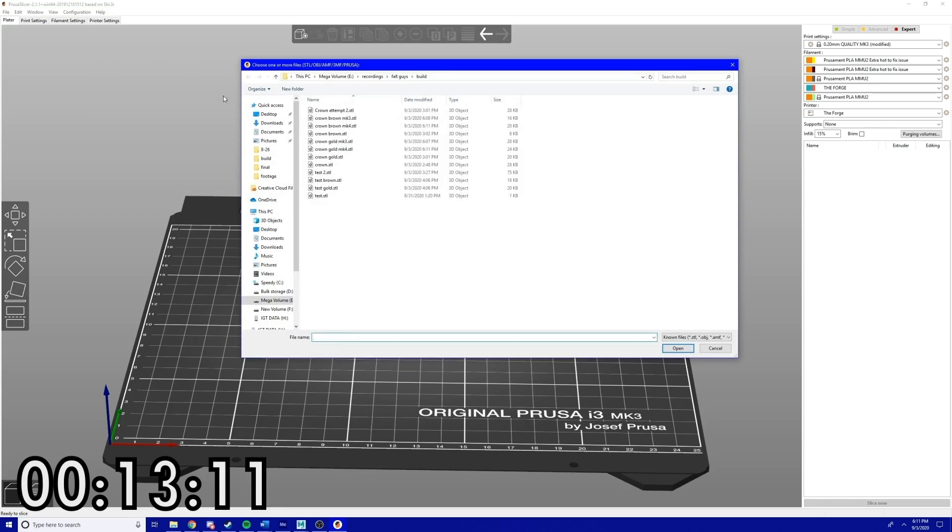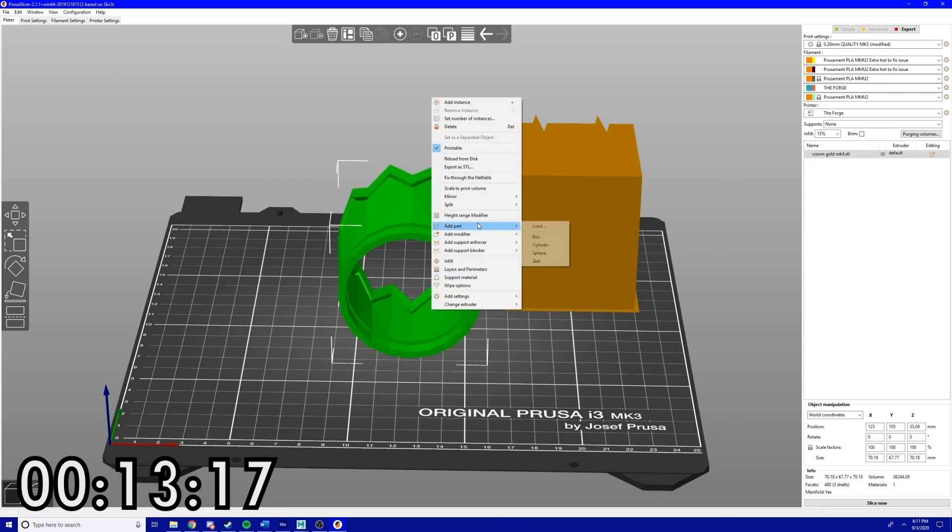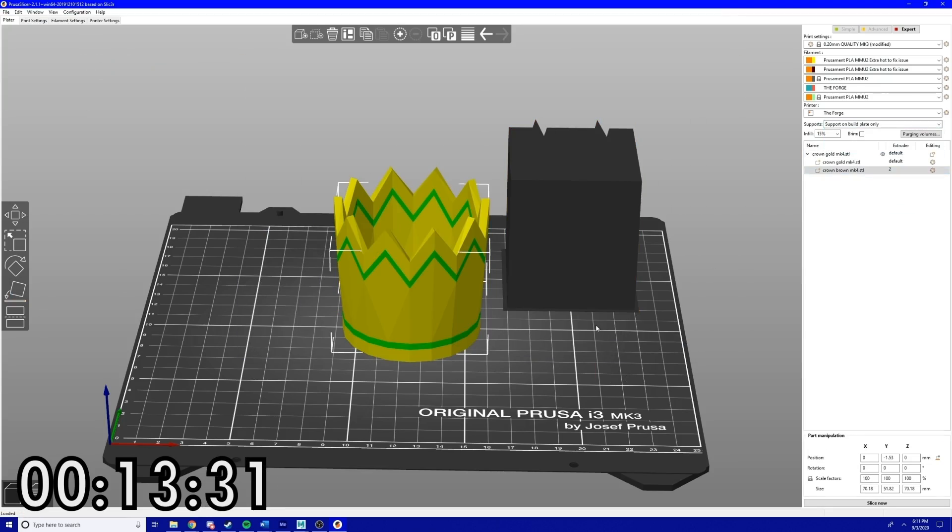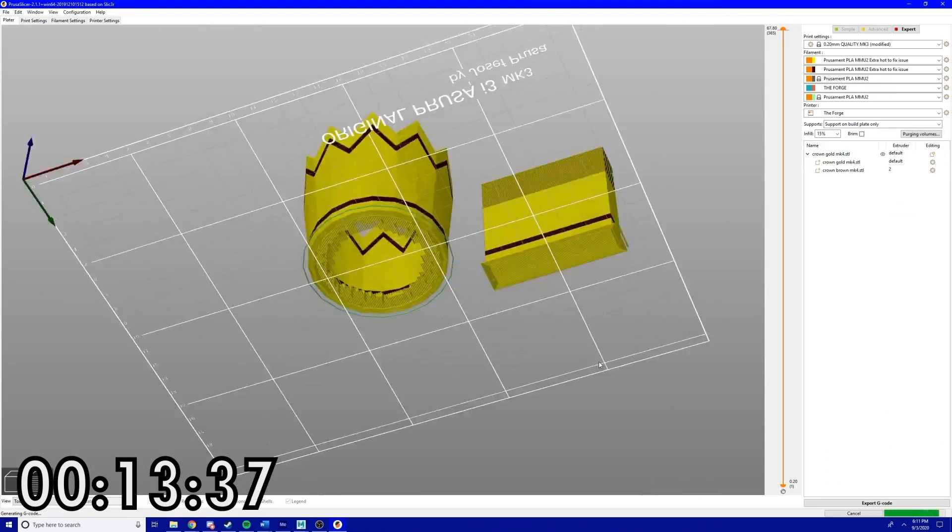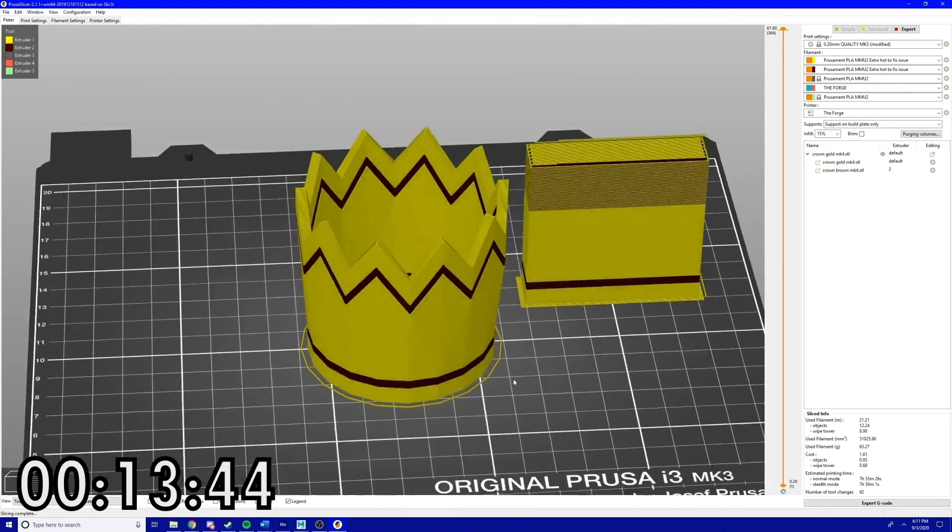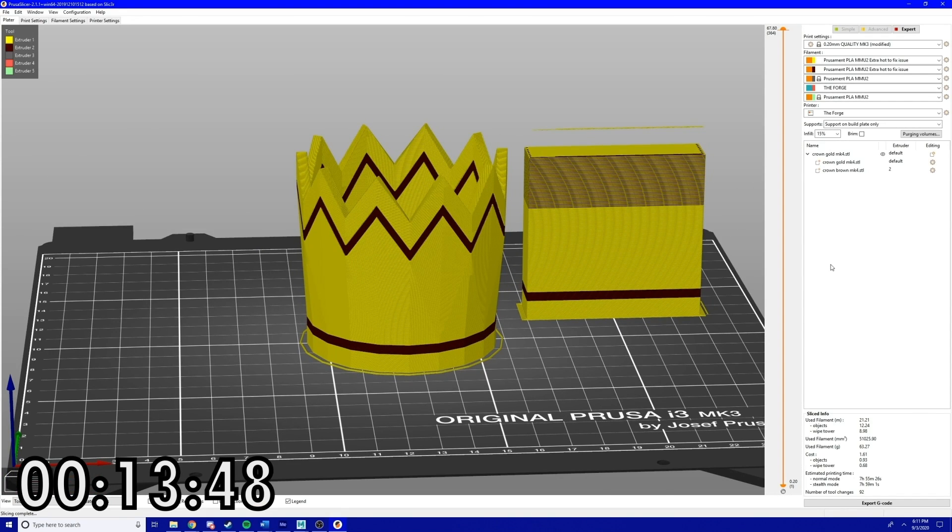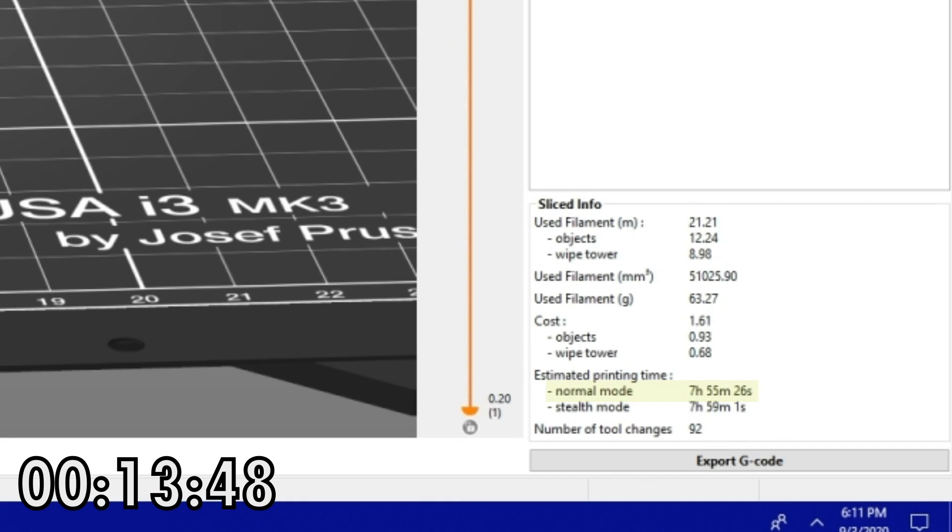And it's ready to print. So that didn't take too terribly long, but for the print, let's add 7 hours and 55 minutes.